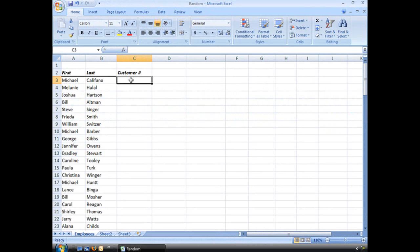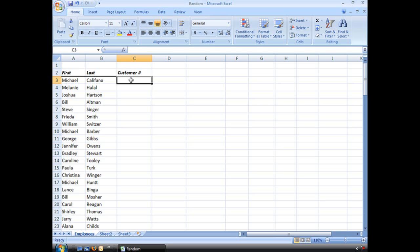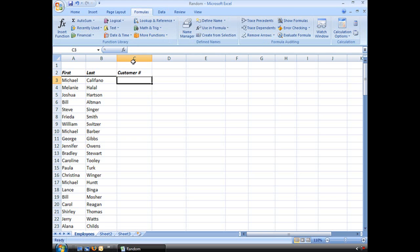Our business has gotten so successful, we have so many customers, we've decided that it is time to assign them customer numbers. To do that, rather than me having to figure out these numbers out of thin air, I'm going to use my RAND and RANDBETWEEN functions to generate a list of random numbers. Let's get started, I've already got my column for the customer number.